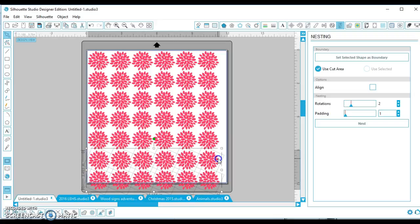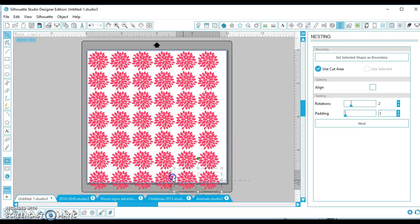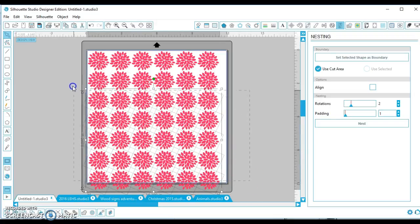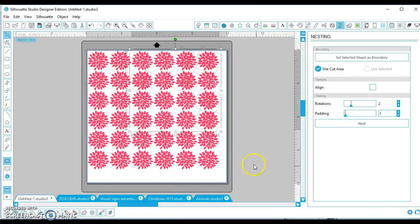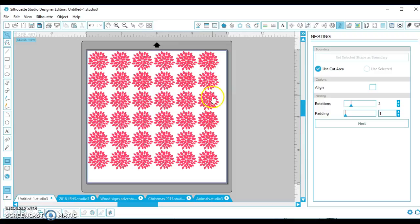I'll put them like that, and again, I'm going to select nothing and I'm going to hit nest again, and you'll see what it does. It made everything squish up even tighter in here.